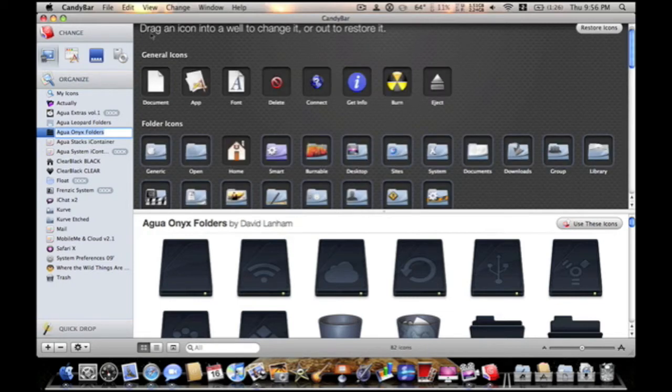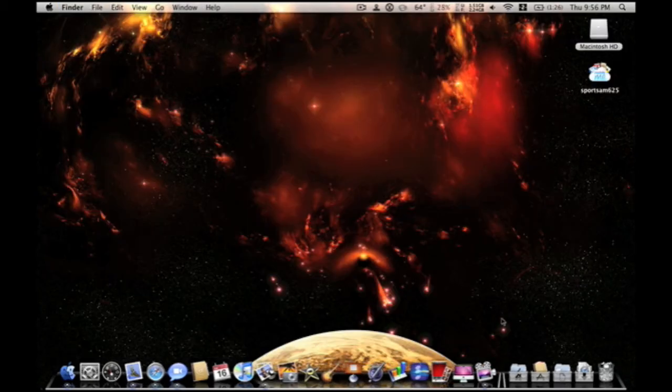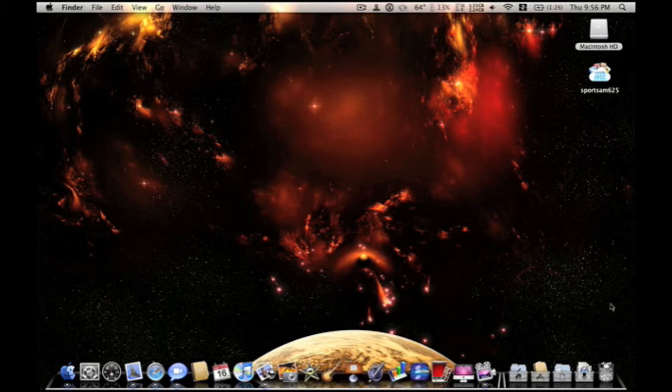I'll post a link in the description for the download of that also. Desktop from interface lift also.